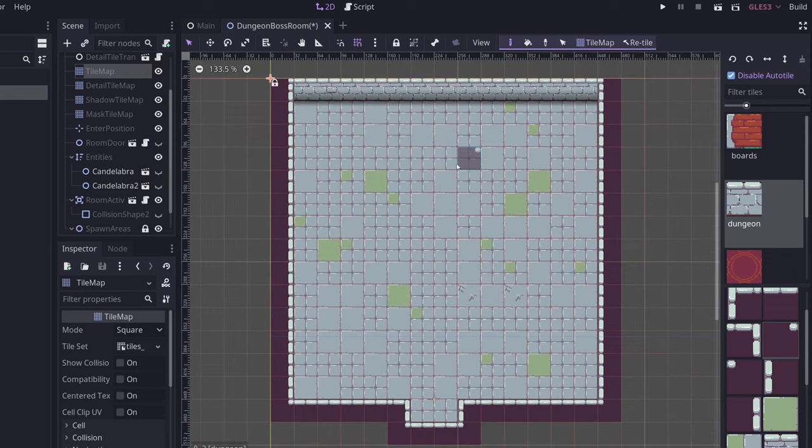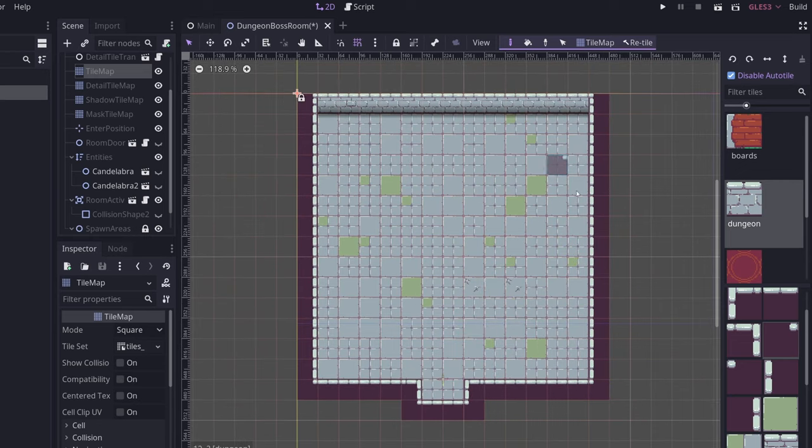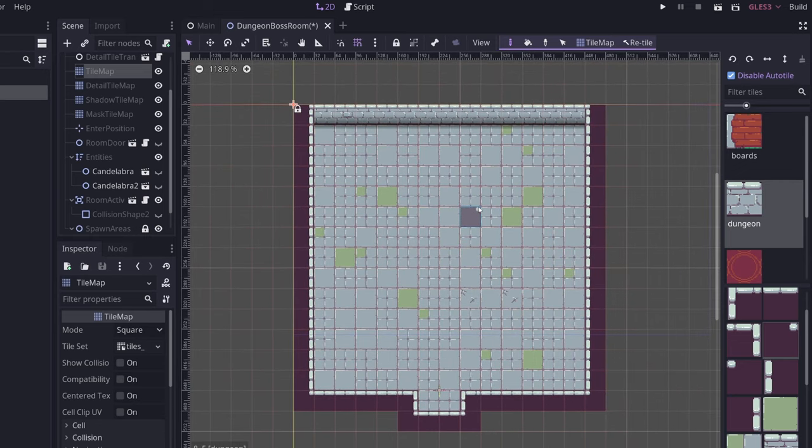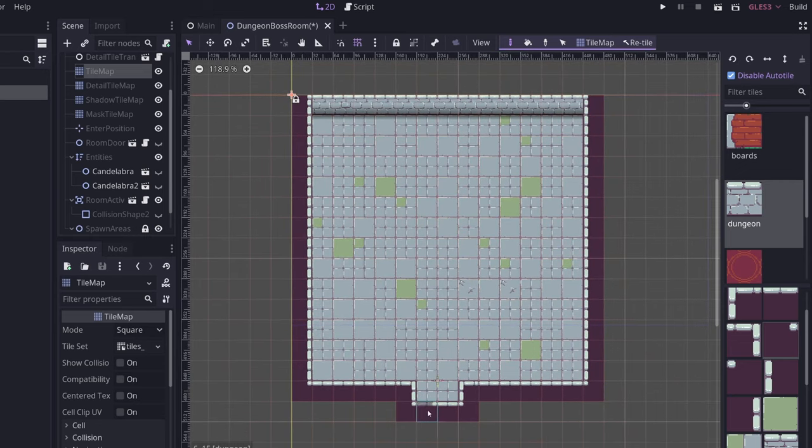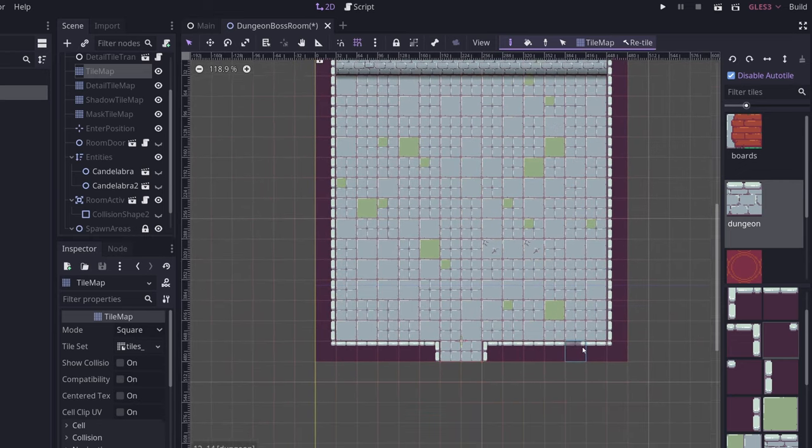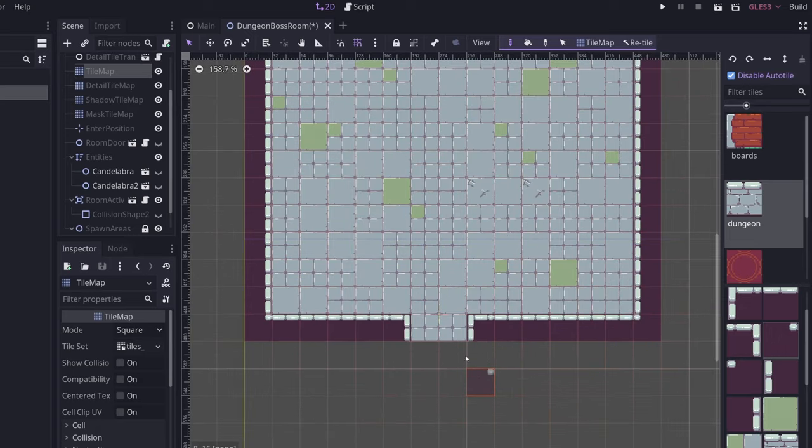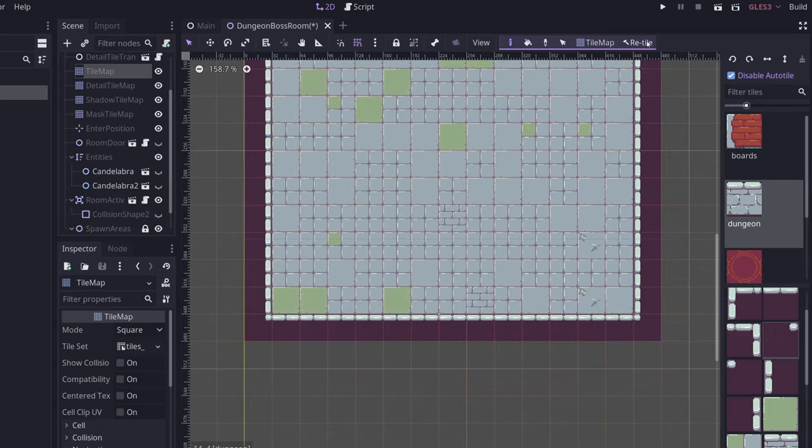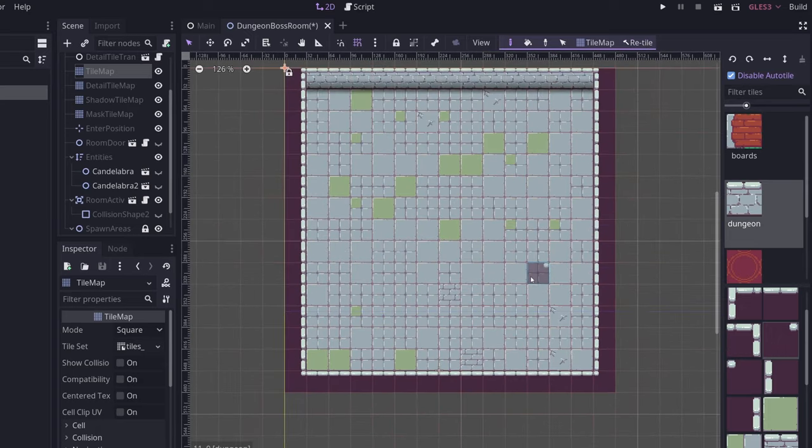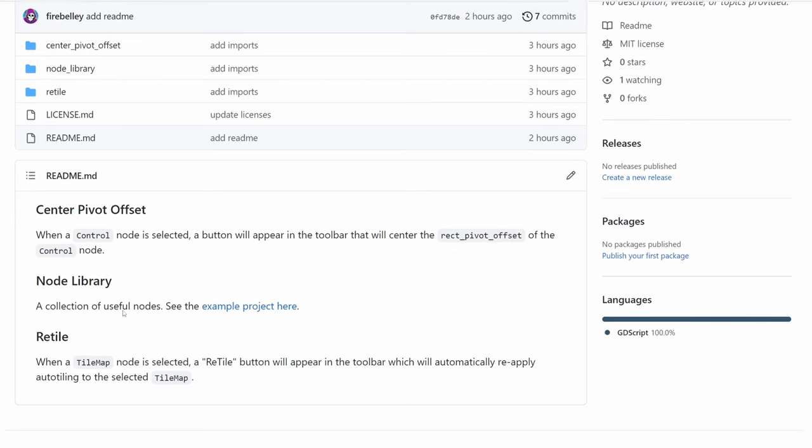One caveat with this is that it reapplies auto-tiling to the entire tile map. So if I intentionally remove these tiles and want them to remain empty, and then I click retile, it's going to overwrite that. Just be aware of that, that auto-tiling is going to be applied to the entirety of the tile map. And finally,